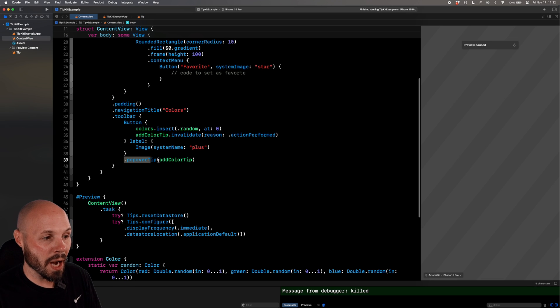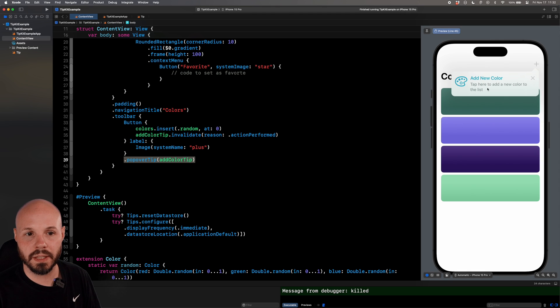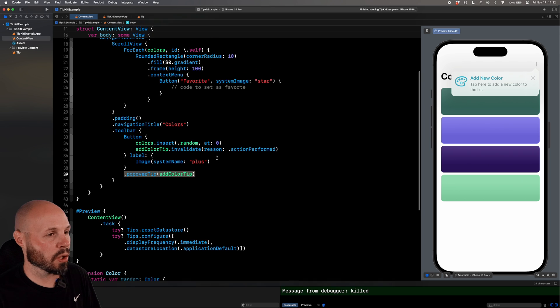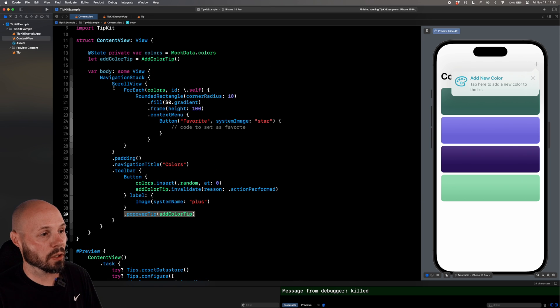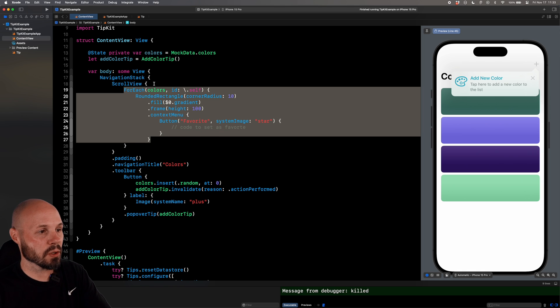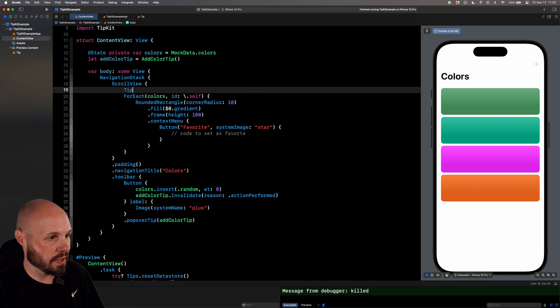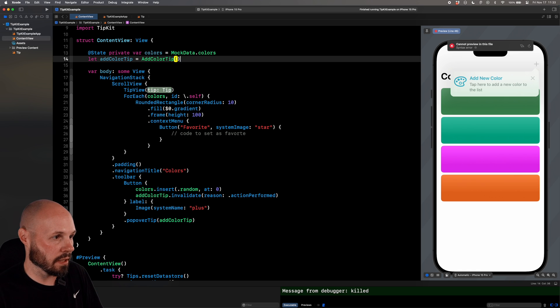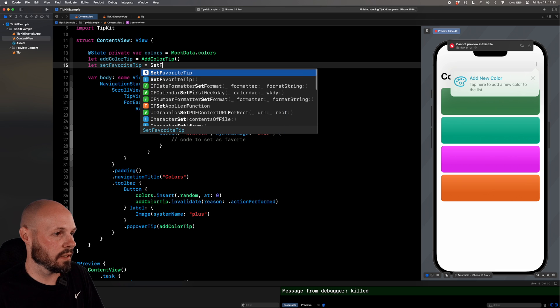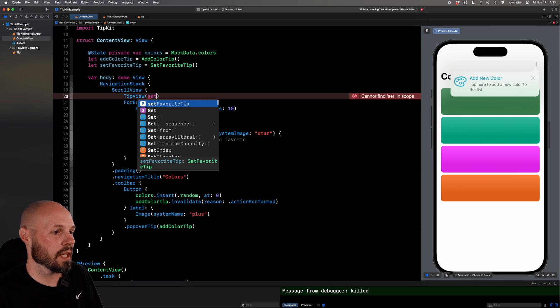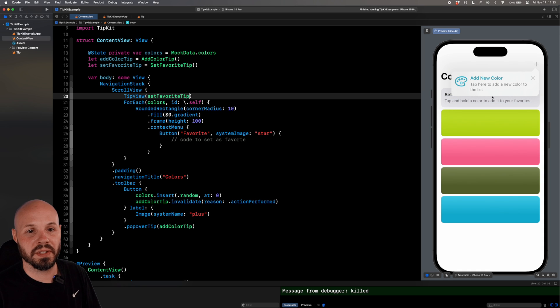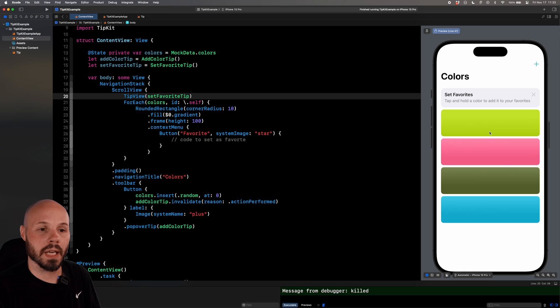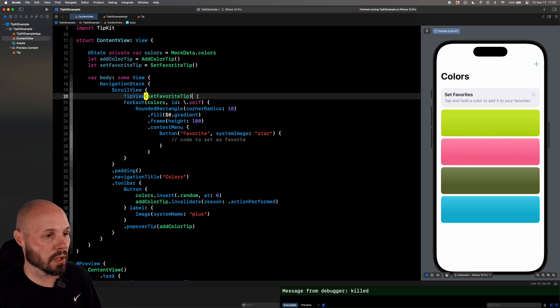So that's the basis of my tip, just a title and a message. Let's get this showing up in the UI and then we'll come back and implement our rules. So into the content view. Now before we did the popover tip. The other option you have is what's called a tip view, which will put a view in line. So here in our scroll view, I have four each with rounded rectangles. That's all the colors you see. So above that list of colors, I'm going to do tip view and the tip I'm going to pass in, oh, I got to create it. Let set favorite tip equal set favorite tip. And in the tip view, I'm going to now show that set favorite tip and you should see it in our UI.